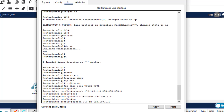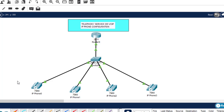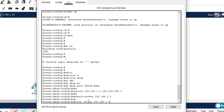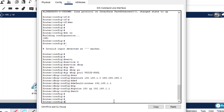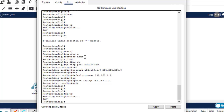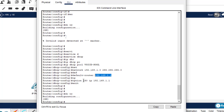Since we're configuring telephone service, there's an additional configuration called 'option 150 ip 192.168.1.1'. When an IP phone starts, it lacks an IP address, so it uses DHCP option 150 to send a DHCP request to a TFTP server — which will be our router here. Option 150 tells the router to enable the TFTP server using this interface's IP address.